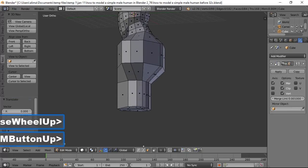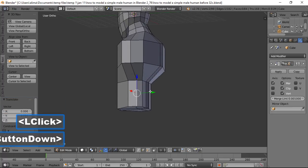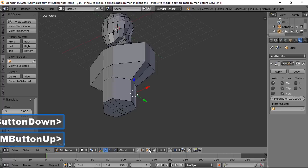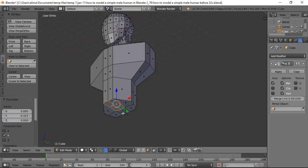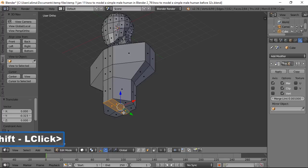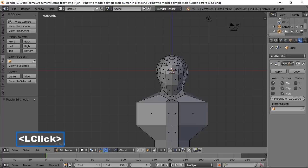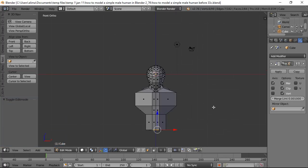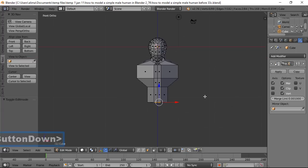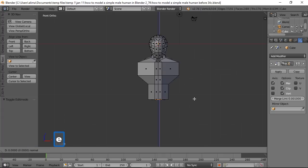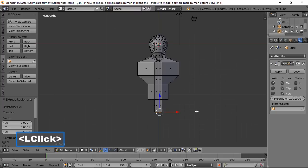Select the two shoulder faces, go to front view, roll back to see the upper body, and with those faces selected press E to extrude downward to begin forming the arm area, left clicking to lock in.